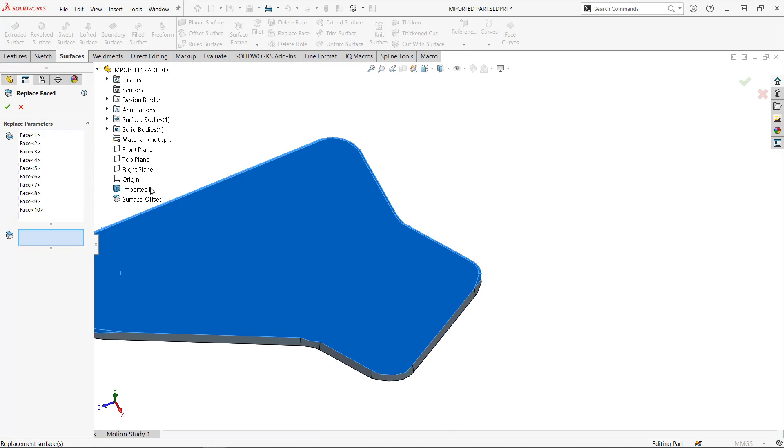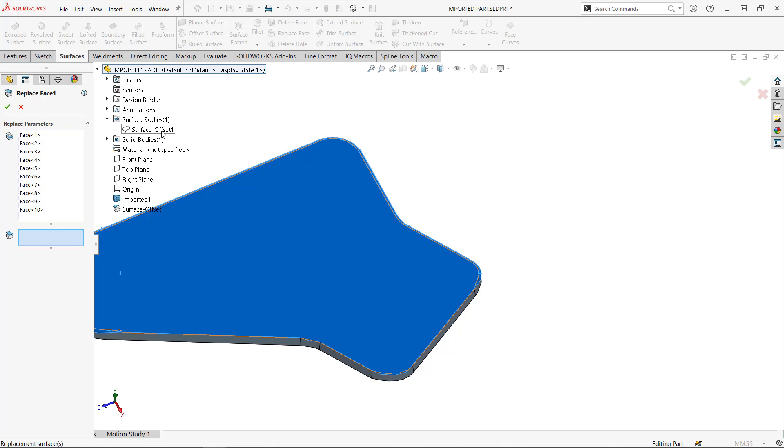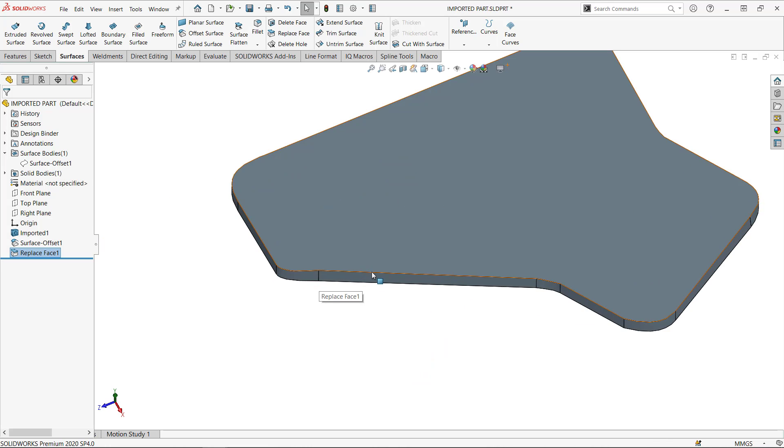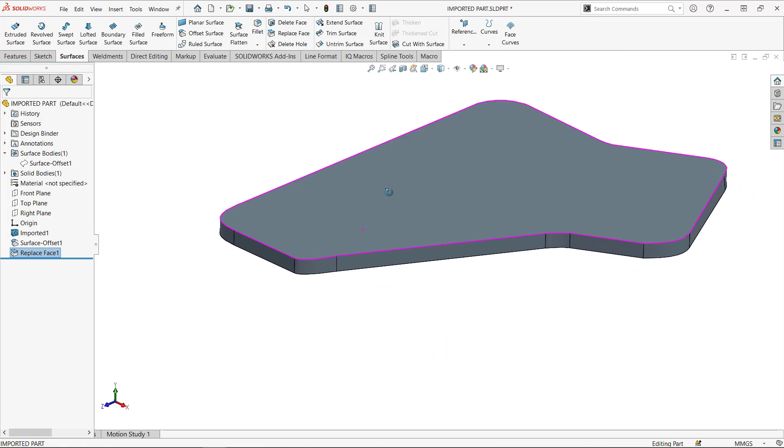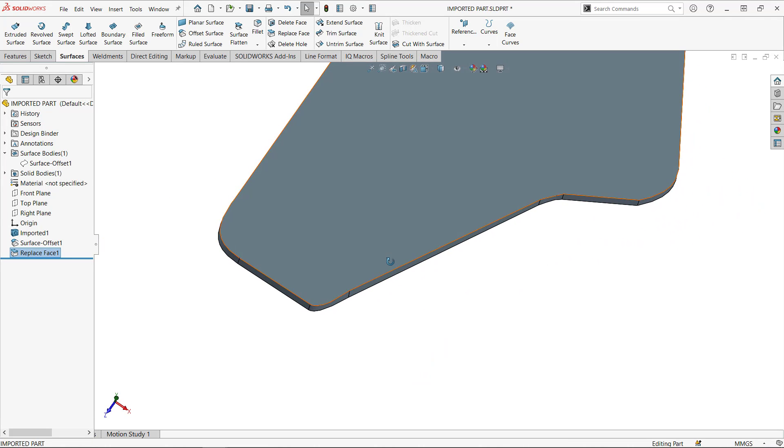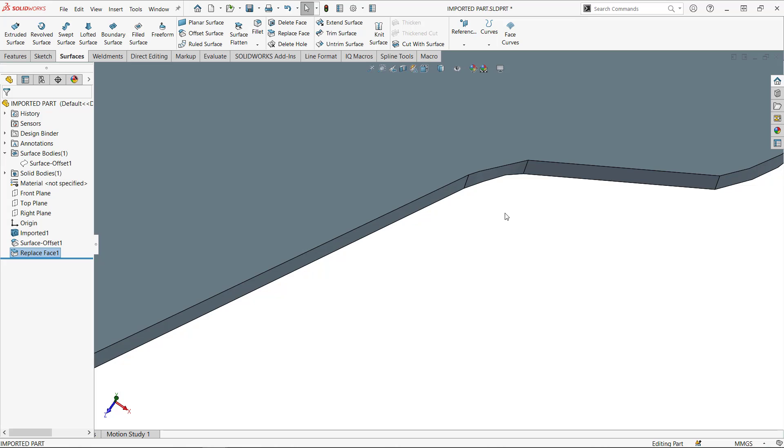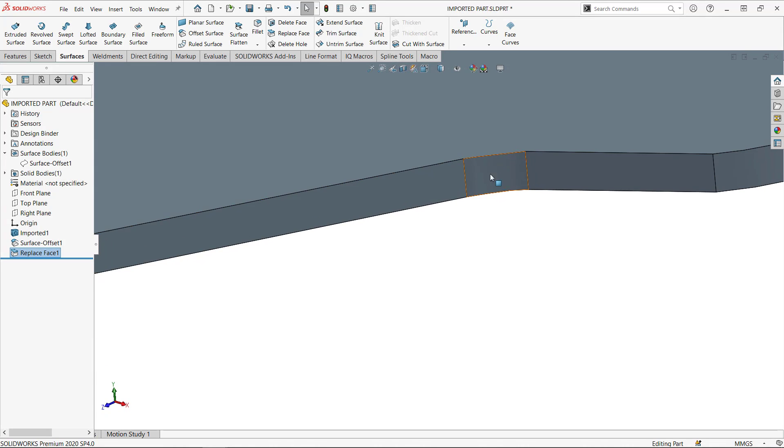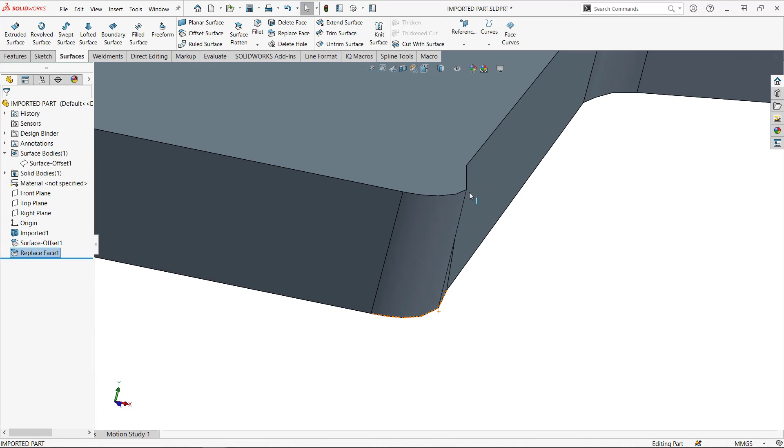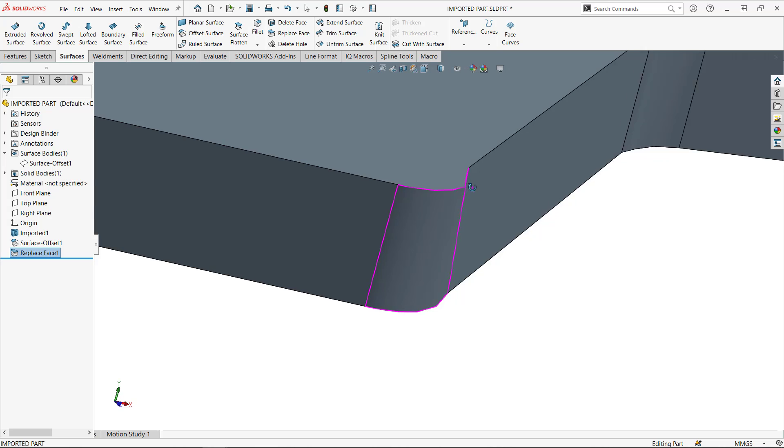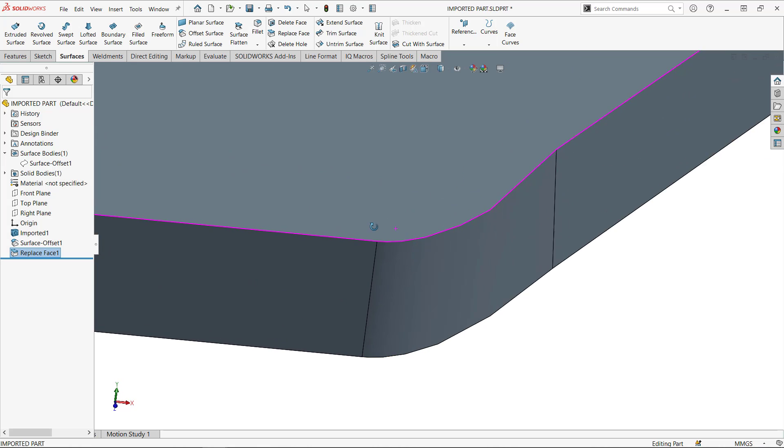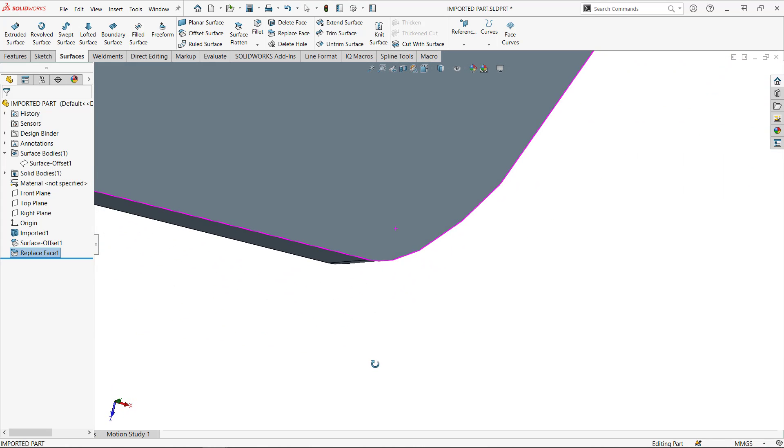So those are the faces that I want to replace. And I want to replace it with a new surface body. Now, because that is a planar surface, it's really infinite. So I don't have to untrim it or anything. And you can see, I'm looking in here,